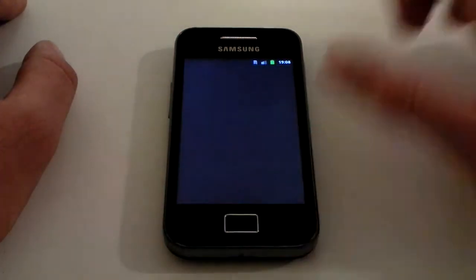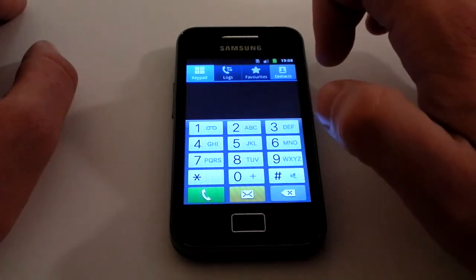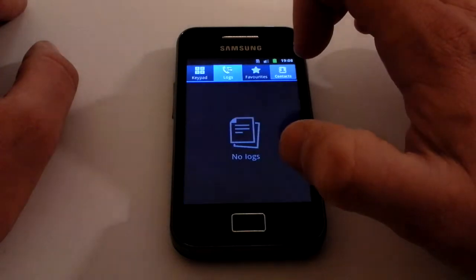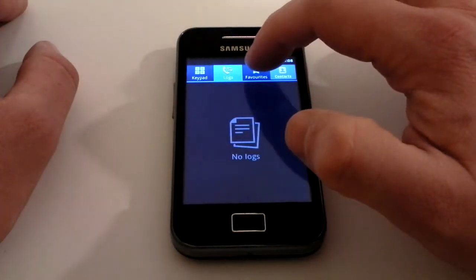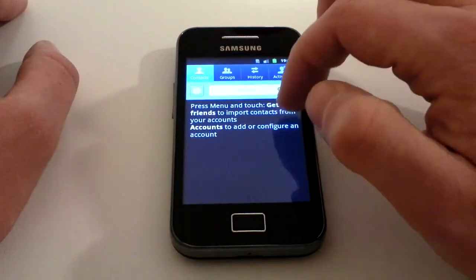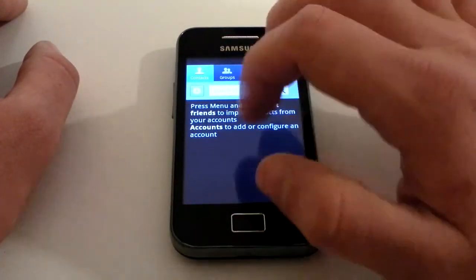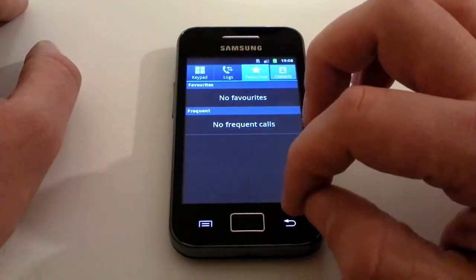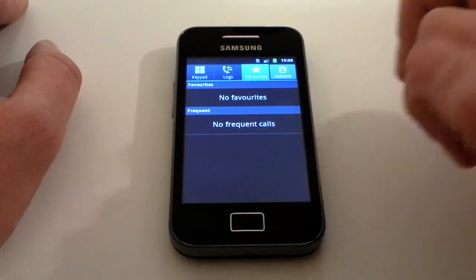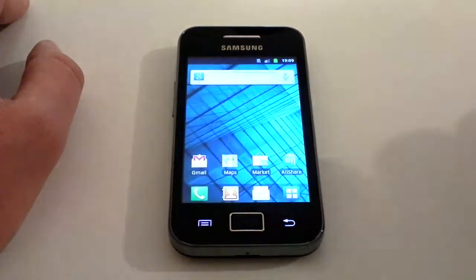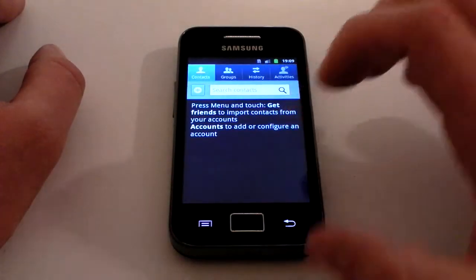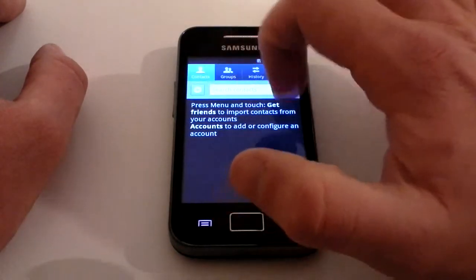You can make a phone call by pressing the phone button, which instantly brings up your keypad. At the top you've got a scroll section where you can scroll across to Logs, scroll across to Favorites, and see your Contacts. The back button is in the right-hand corner — it dims out but if you put your finger there it still takes you back.